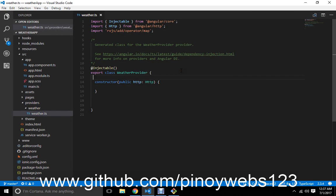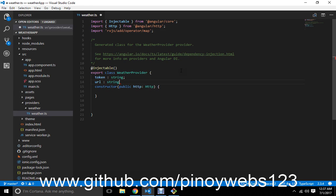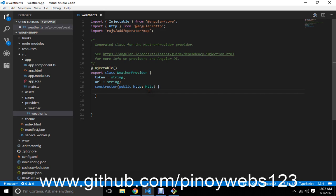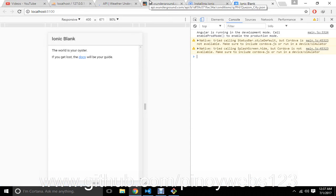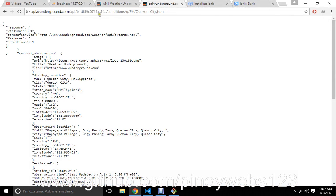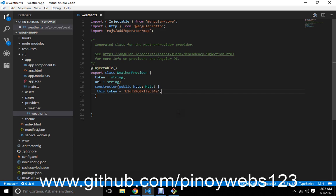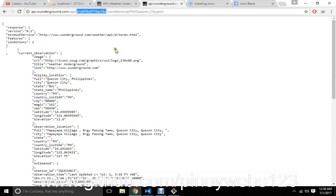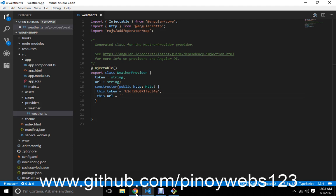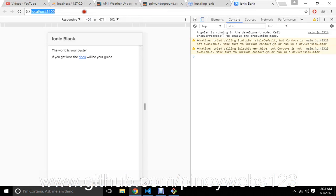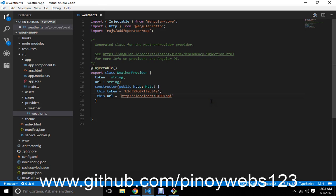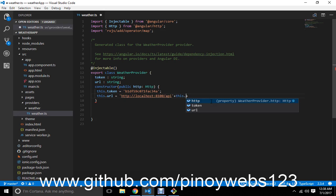I want to declare a token of type string and a URL of type string. This token is set to the API from the website Weather Underground — this is my API key. You can copy it if you want, or feel free to create your own. Since I'm using a proxy, the URL will be the API plus this token.